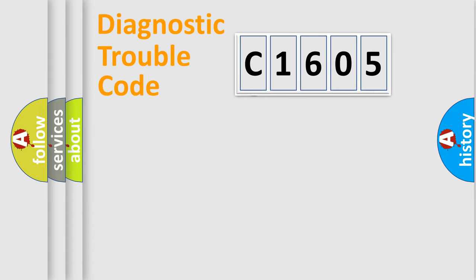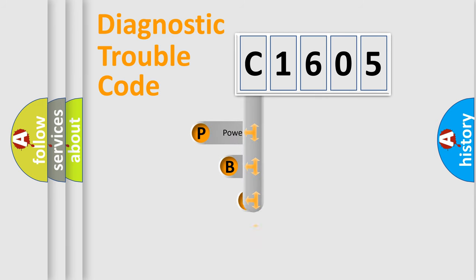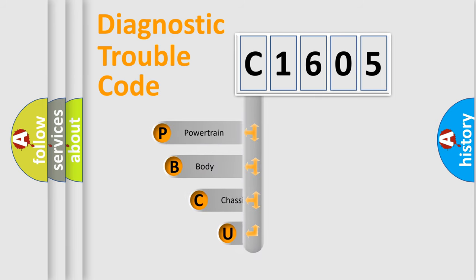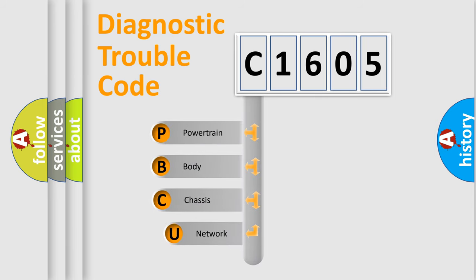First, let's look at the history of diagnostic fault code composition according to the OBD2 protocol.